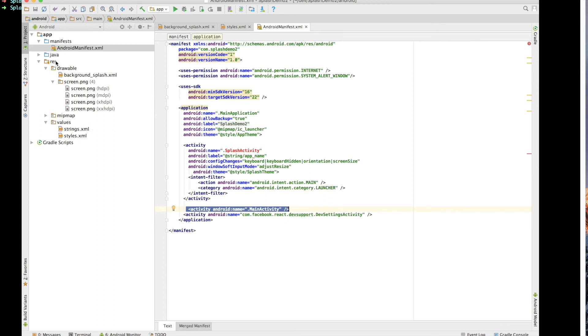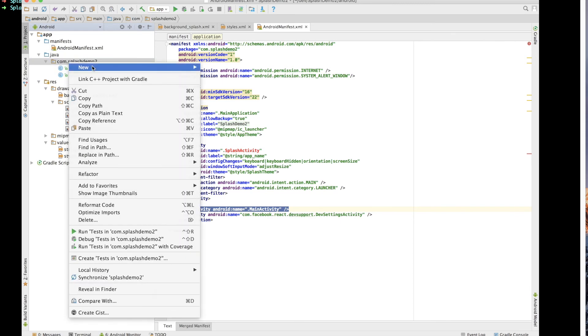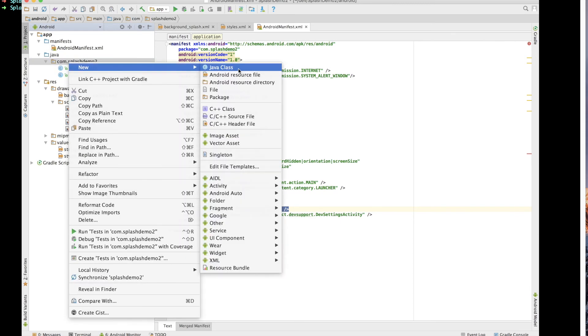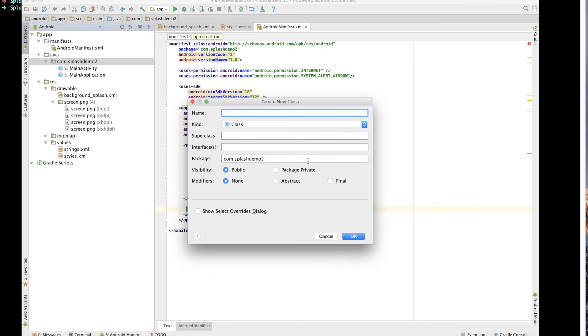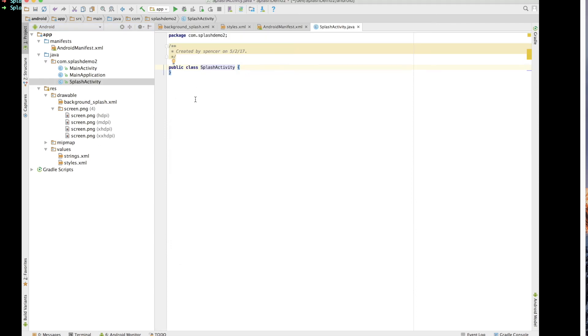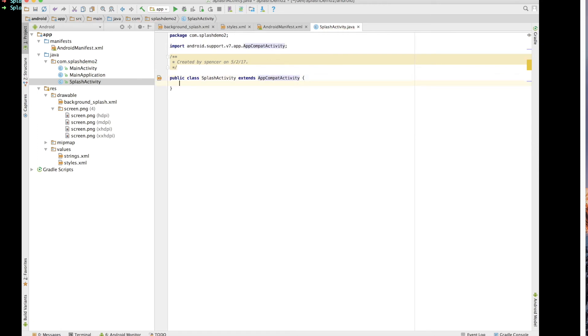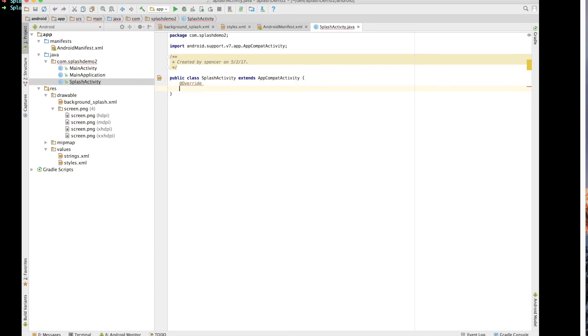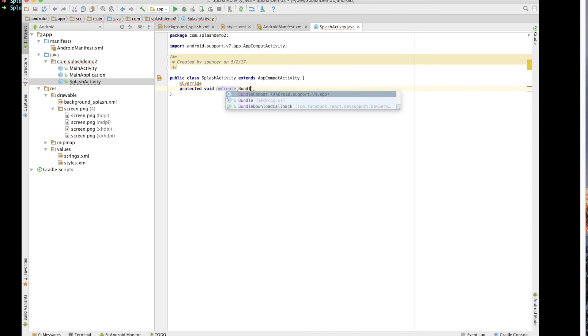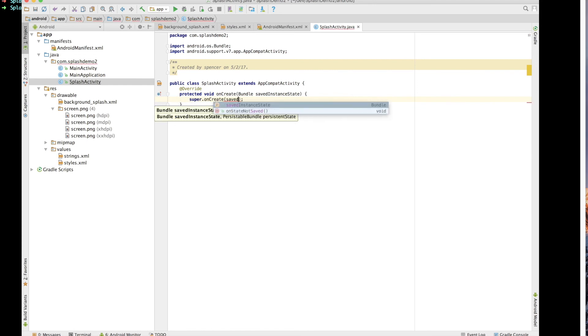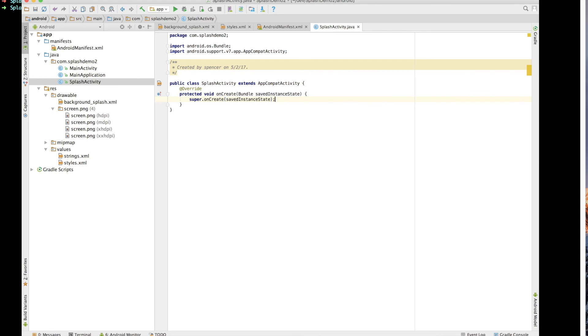Now to round things out we need to go ahead into our Java folder and we want to create a new Java class. And this class is going to be splash activity. Now we want to update this just a bit. So the splash activity is going to extend app compat activity and then we want to give it an override of it's going to be protected void on create. And in here we're going to say bundle saved instance state. And in there we want to say super dot on create and pass that saved instance state to it.